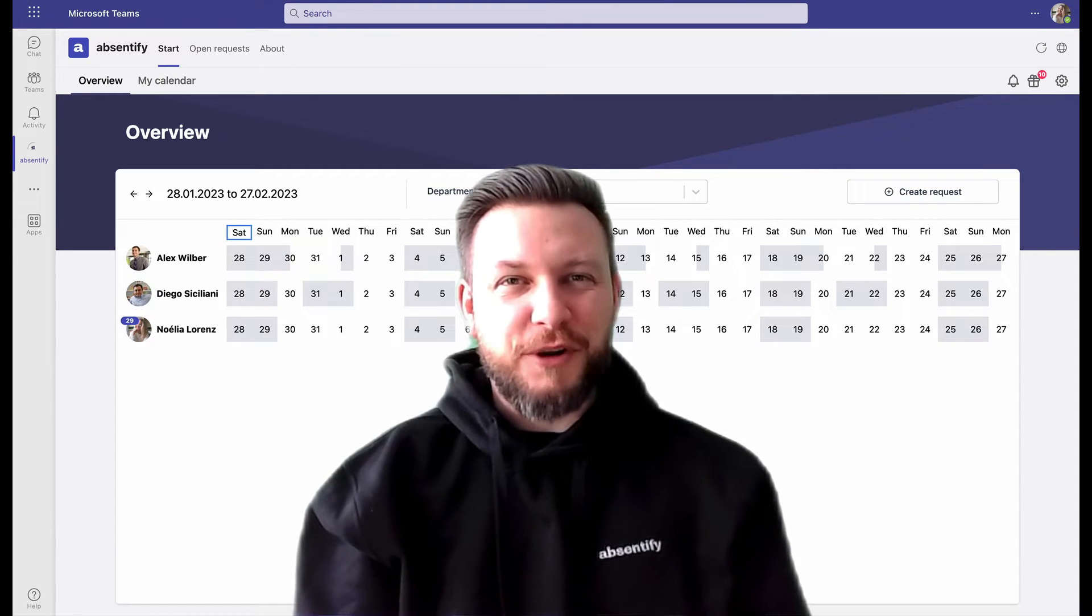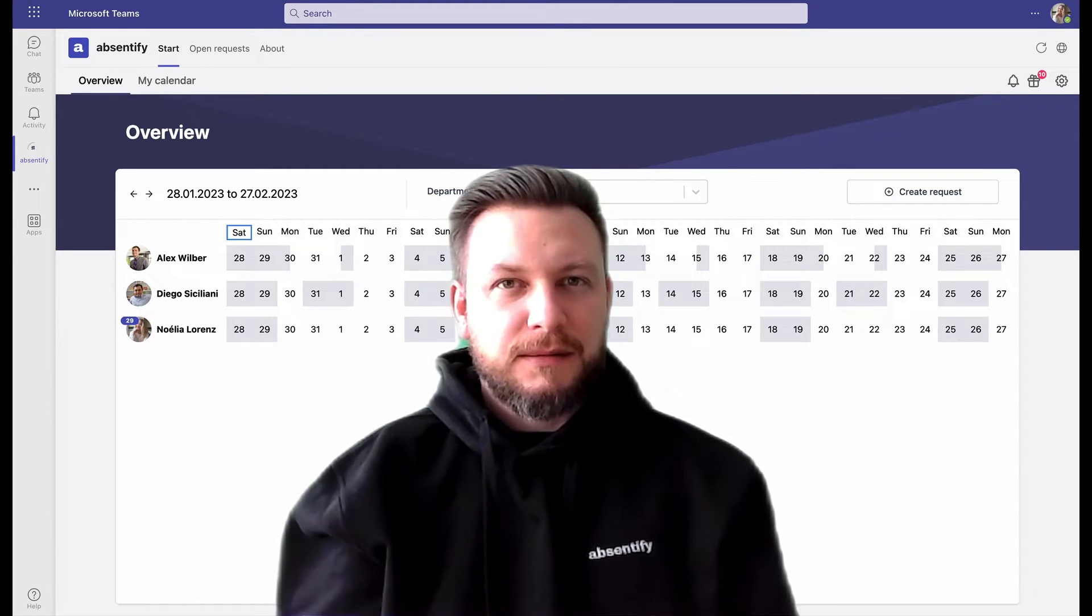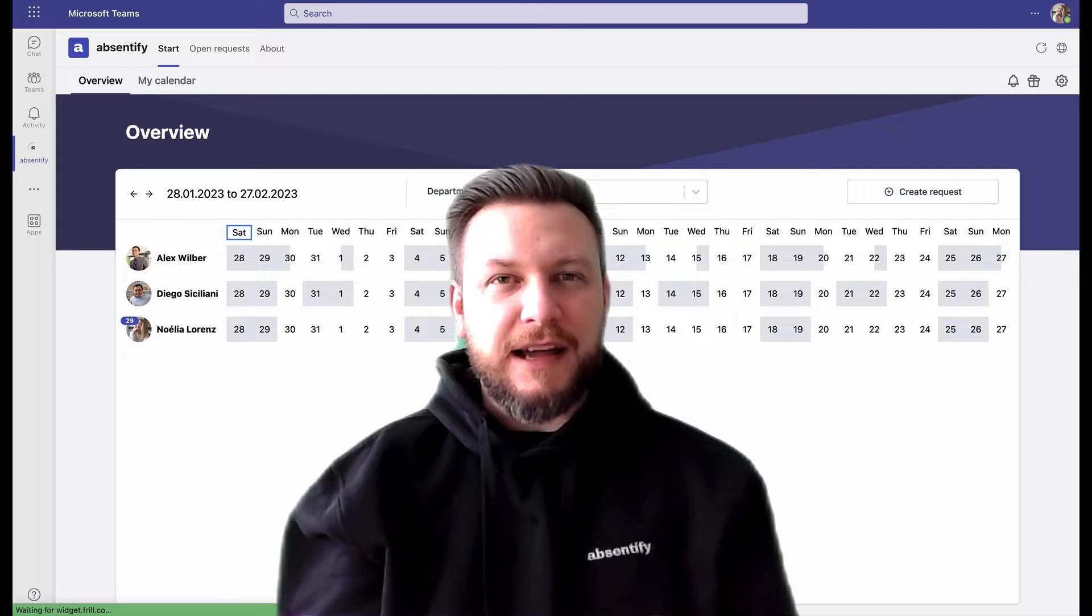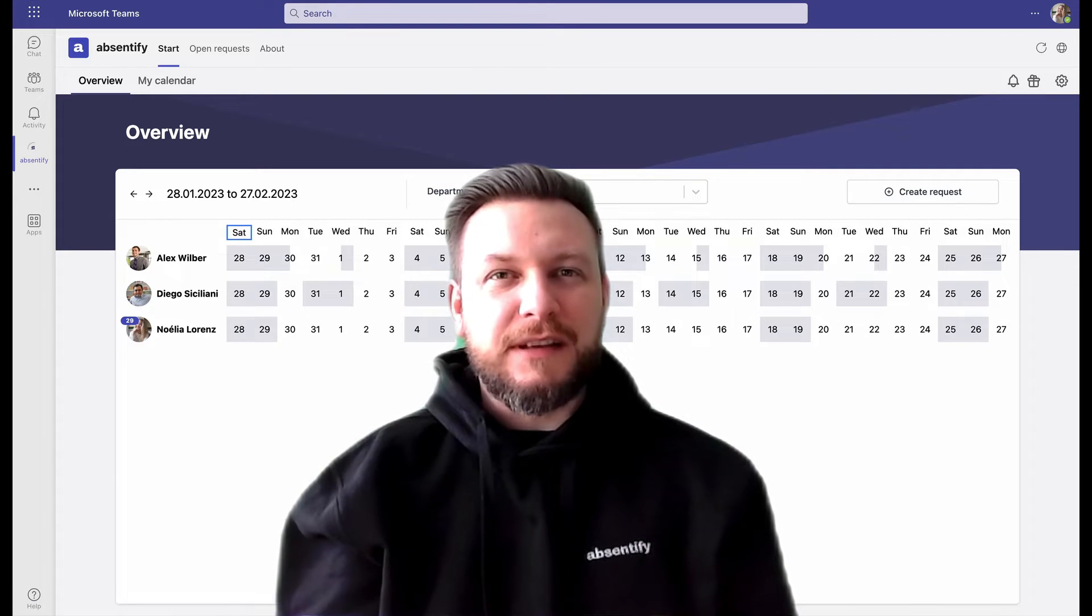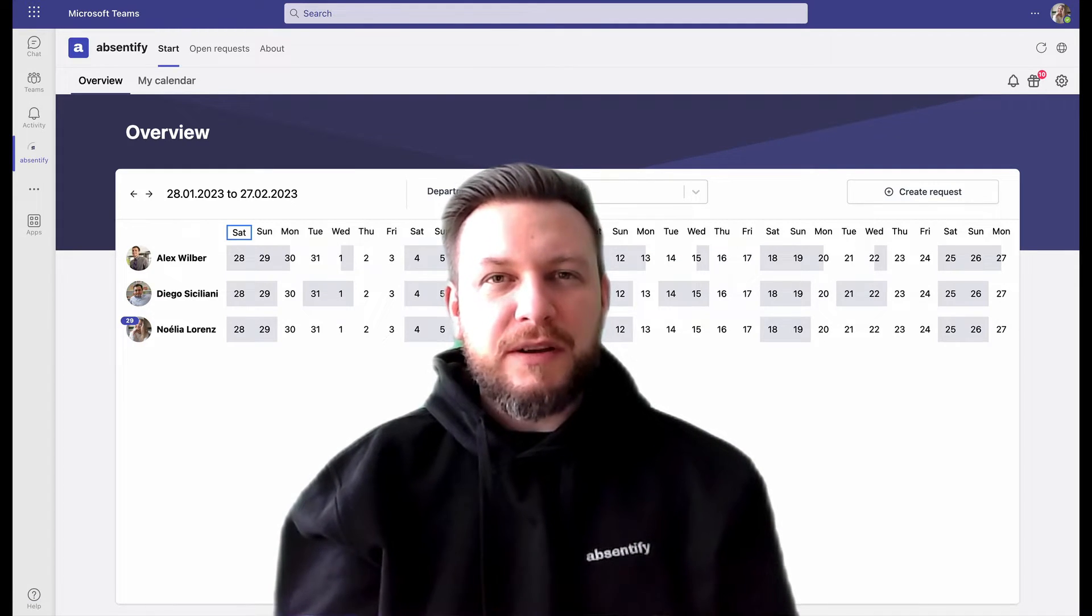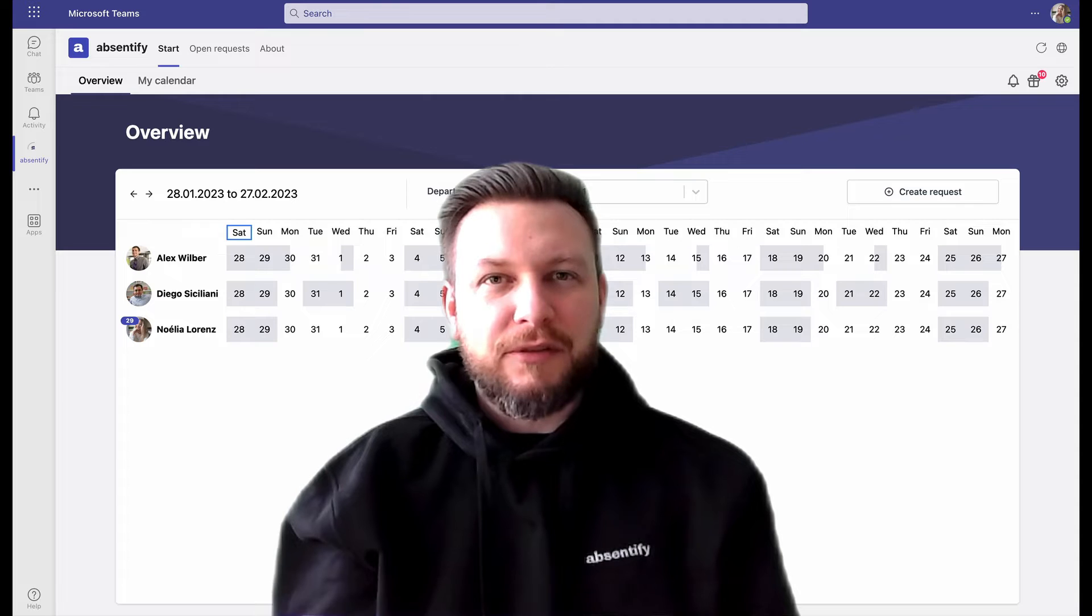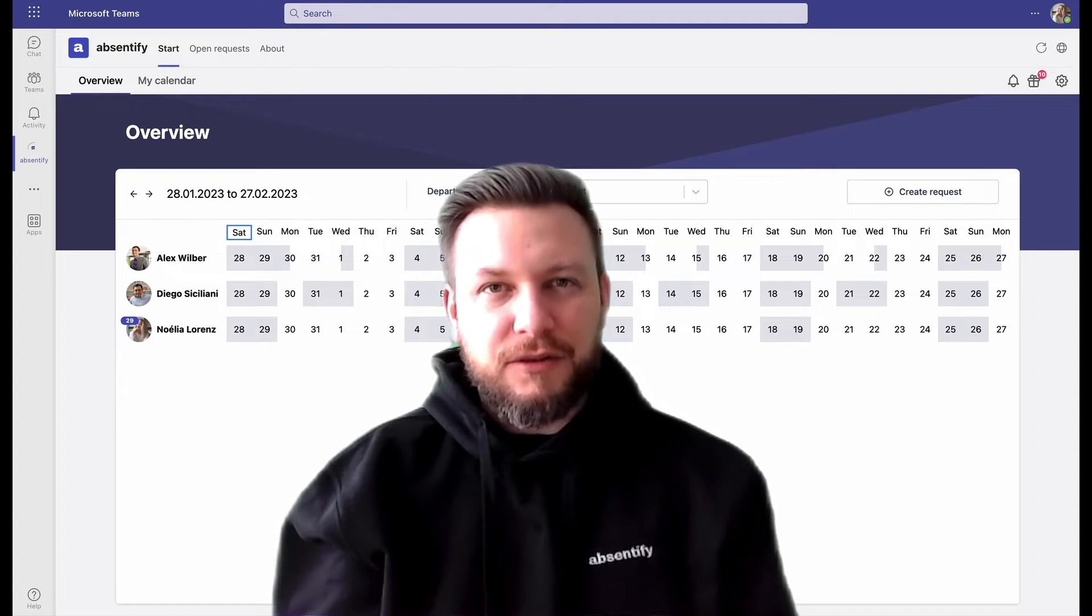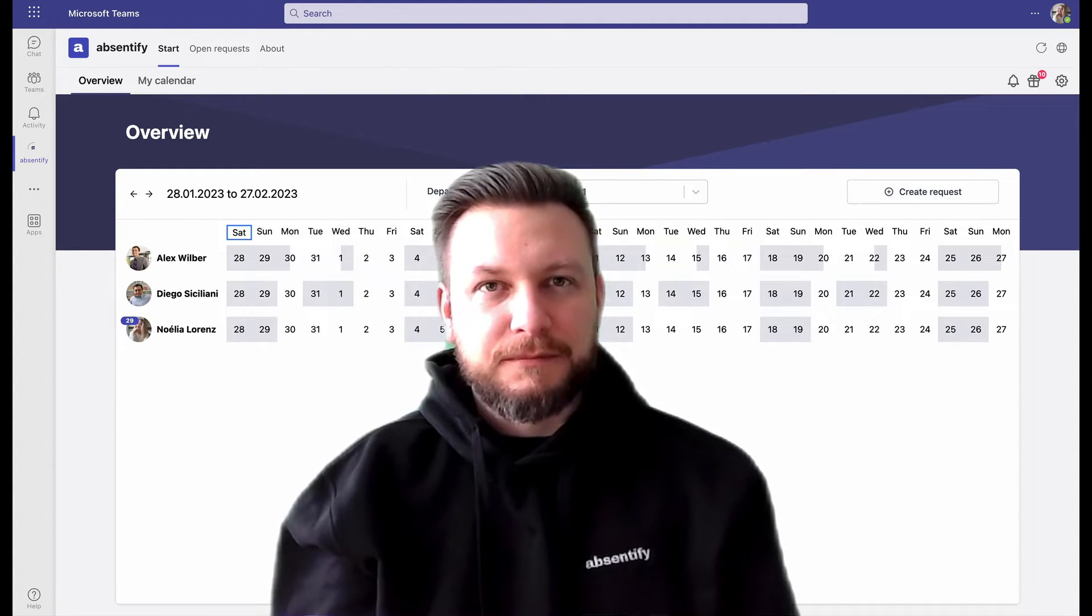Hi everyone, thanks for joining me today. I'd like to introduce you to Absentify, the absence and leave tracking tool that's more integrated into Microsoft 365 than any other tool on the market.